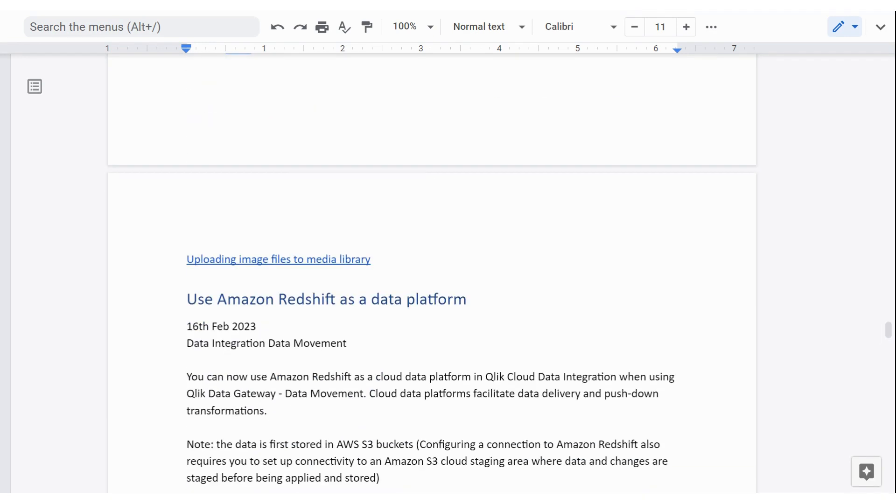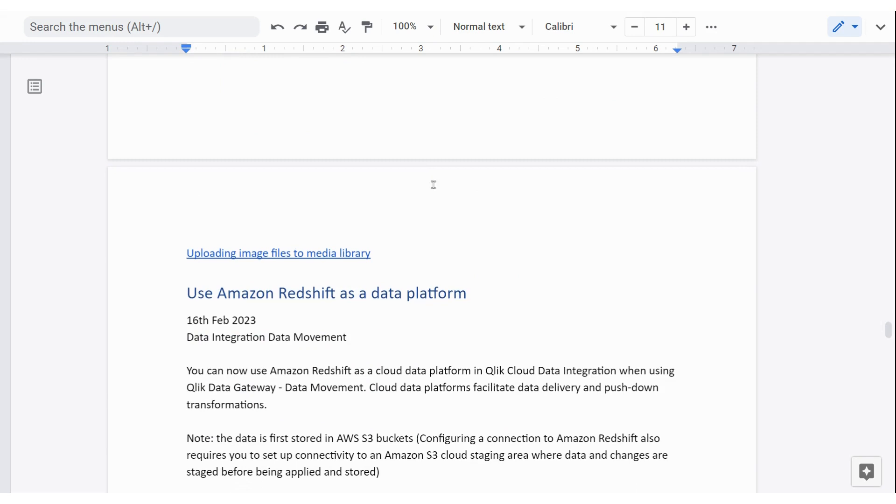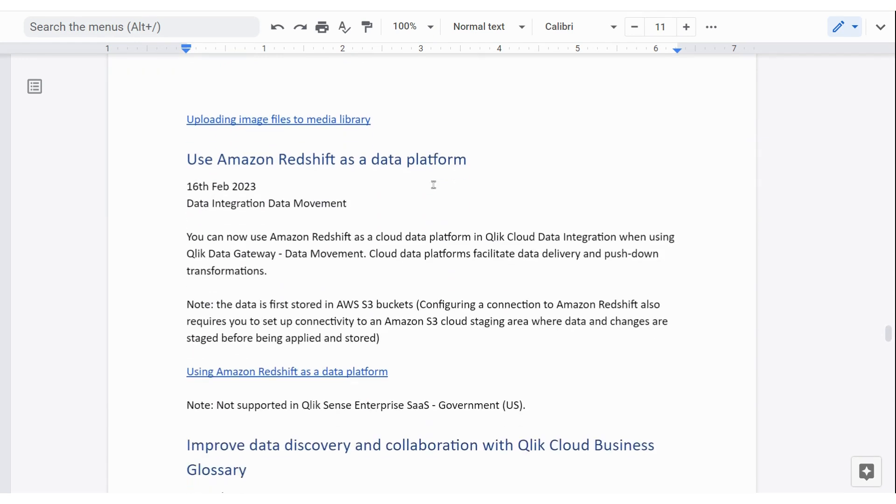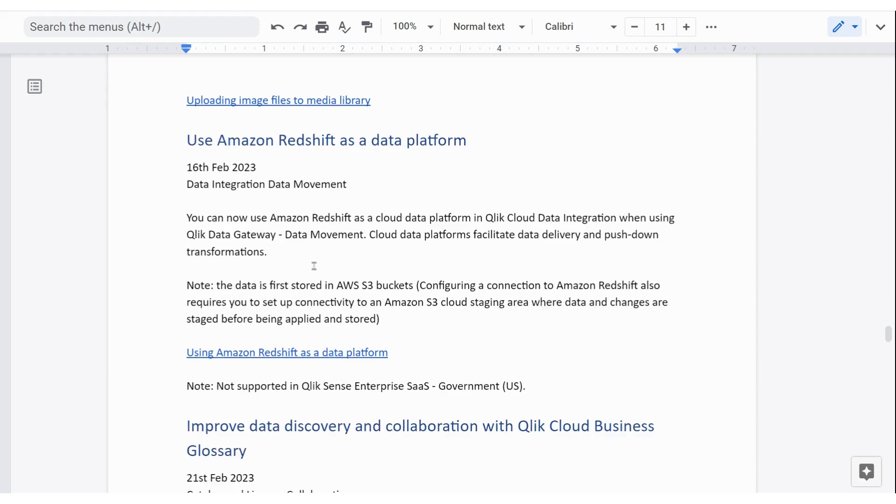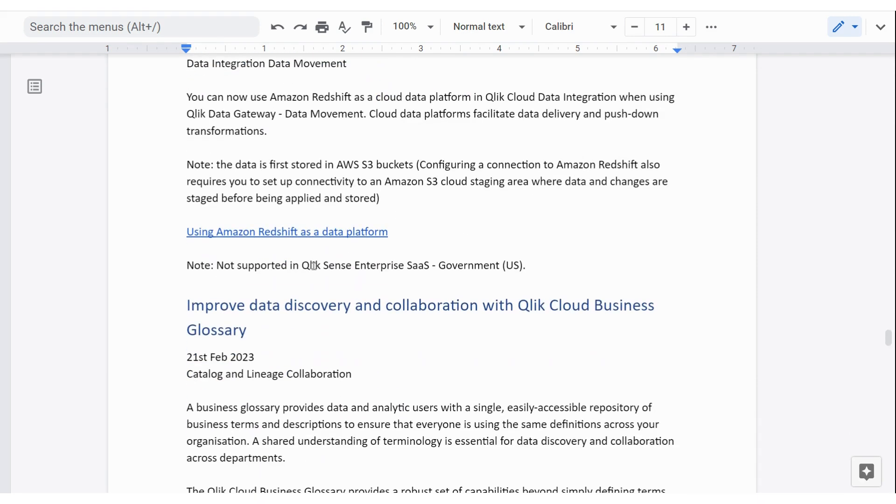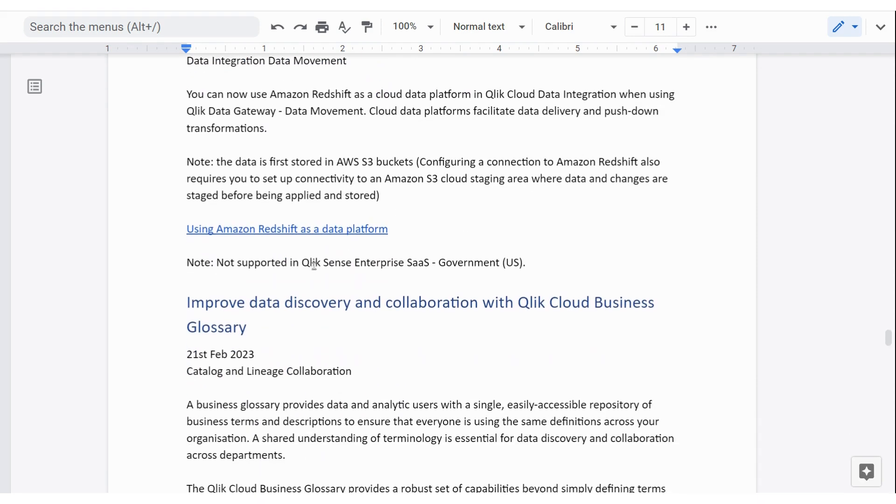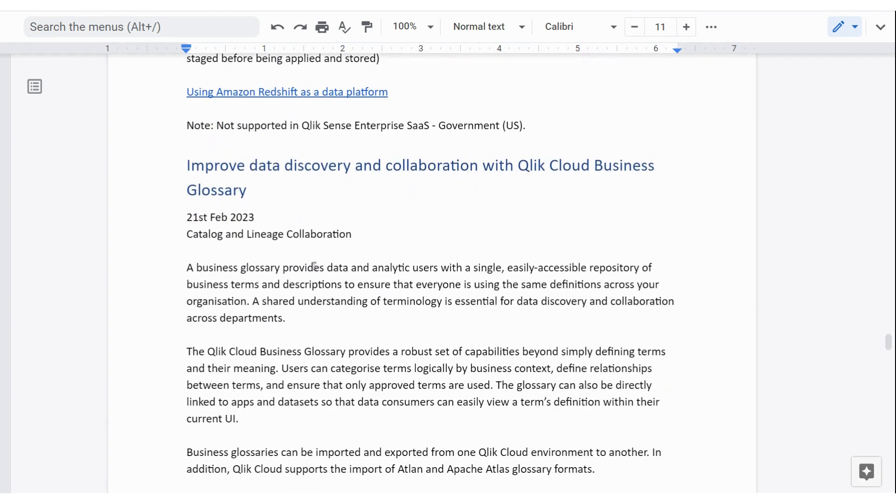Amazon Redshift can now be used as a data platform when you're looking at data movement. But just note that you need to have a staging area for that before it goes into Redshift. And that would be S3 buckets. So there's a little bit of work involved in doing that. There's a link to talk you through. You can get the document with the link in it. It'll be in the description of this video.